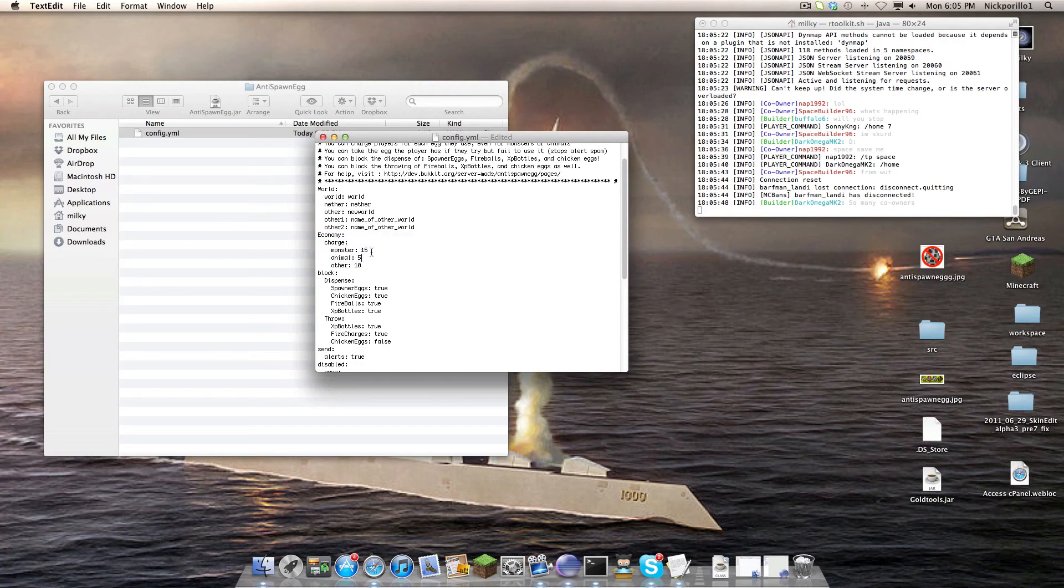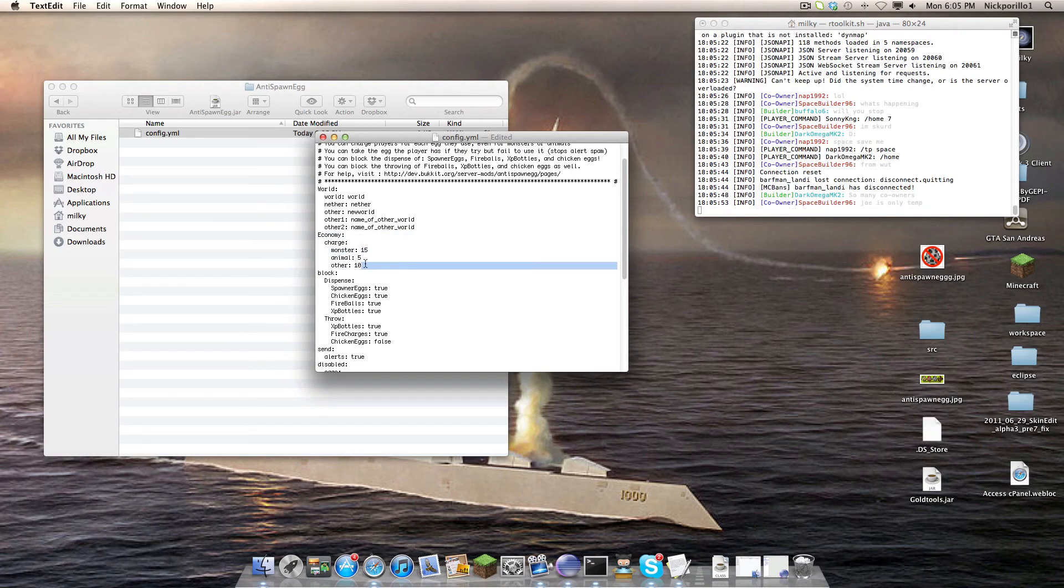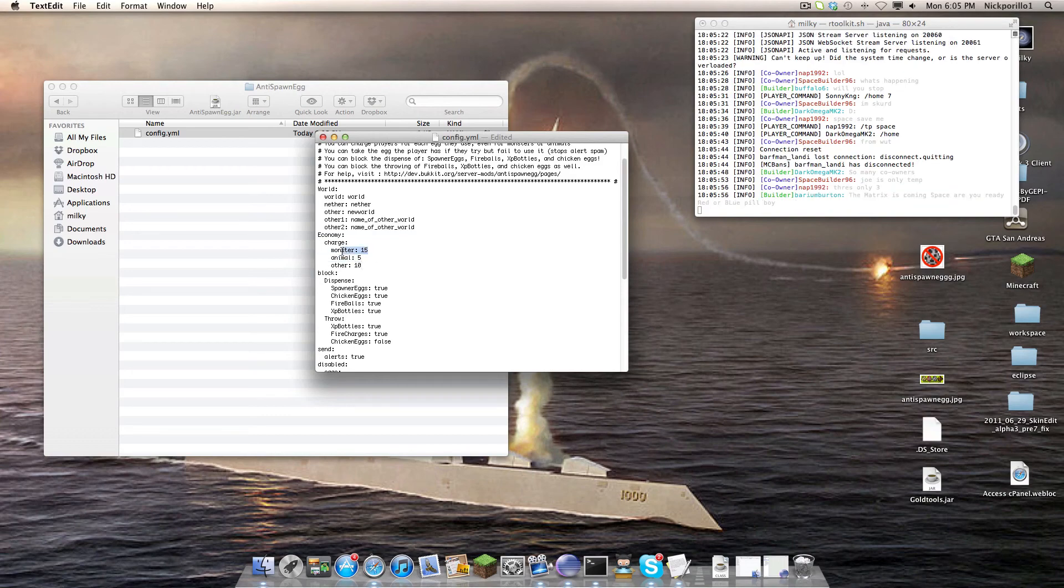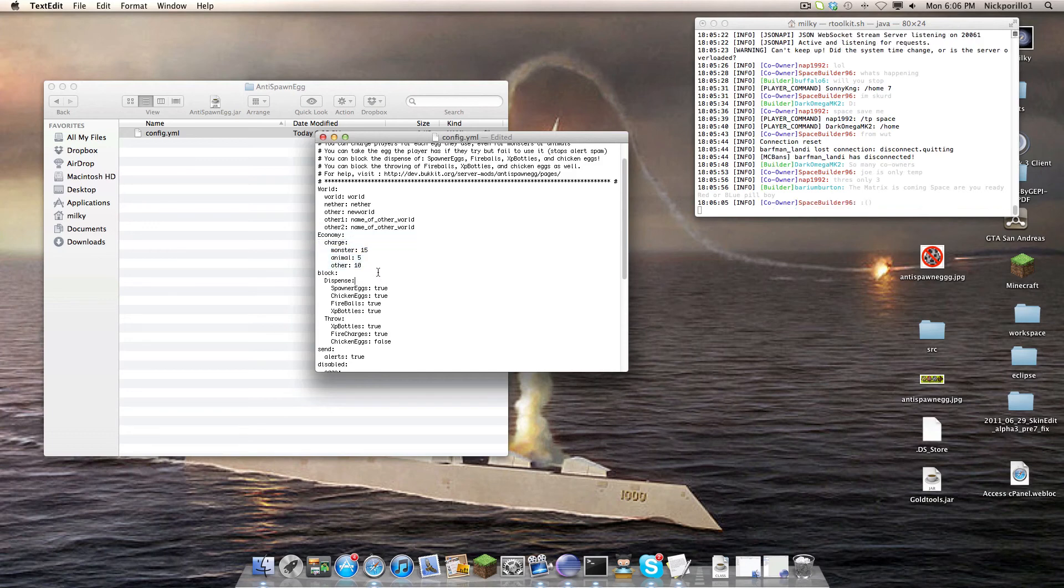Economy Charge, whenever someone uses a spawn egg, it charges them money. This is if they're allowed to use it and if they don't have permission to bypass it. This uses vault, so if you don't have vault, then it just ignores that.